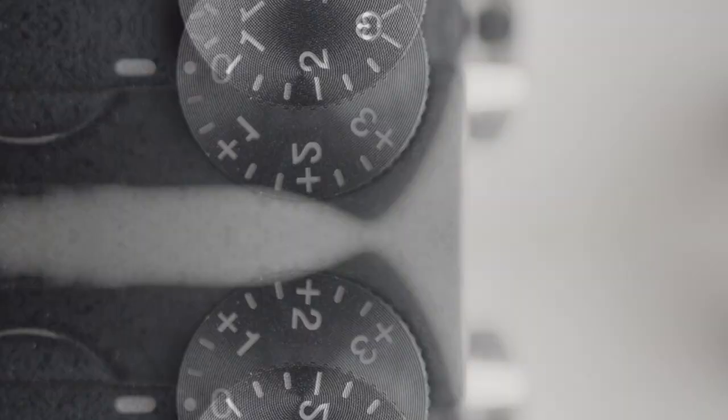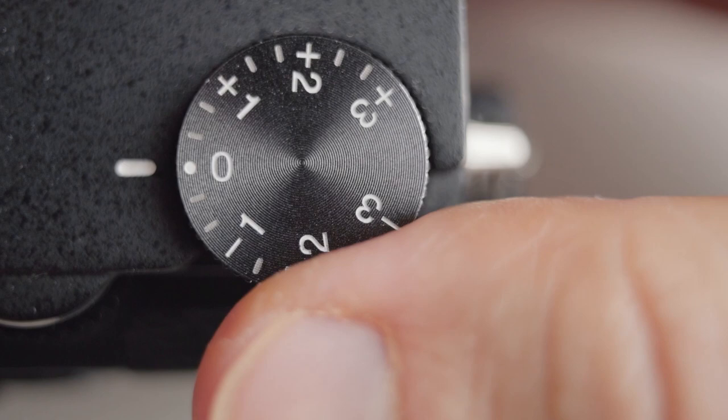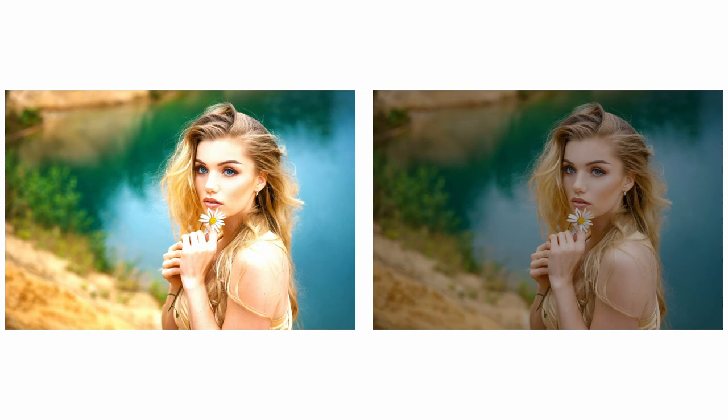In simple words, the exposure setting of a camera directly influences how light or dark a photograph captured by that camera will be.